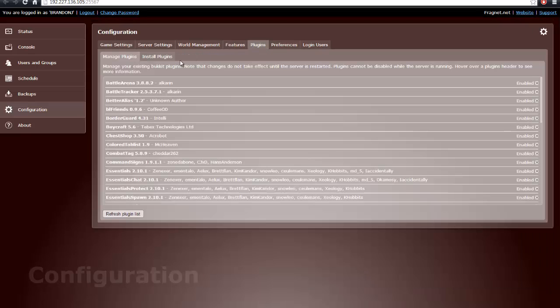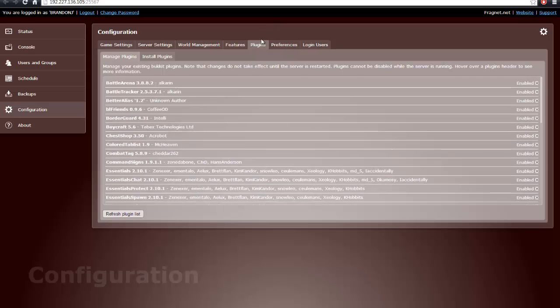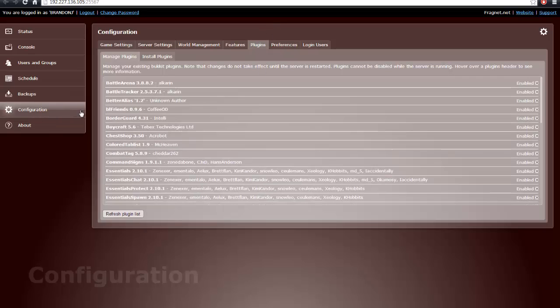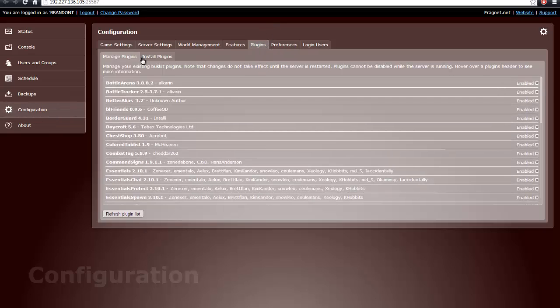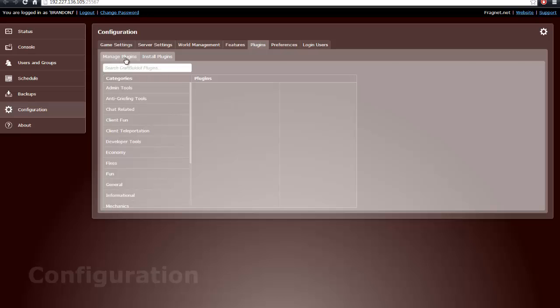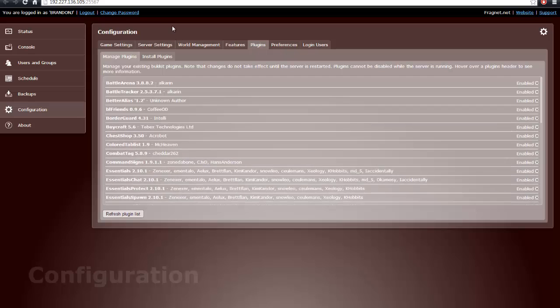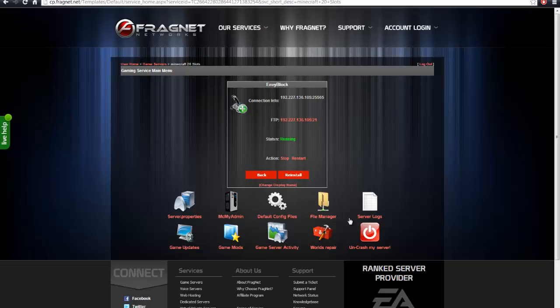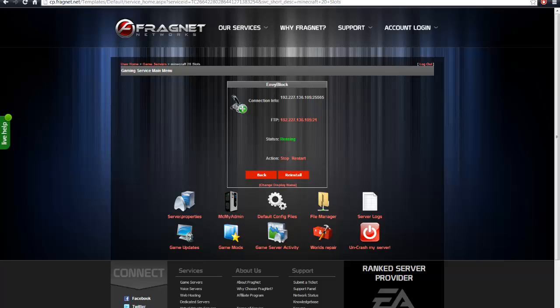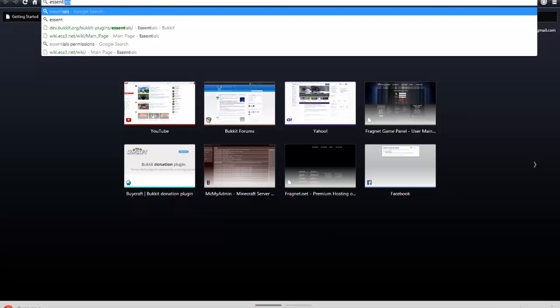But to install plugins, you go to Configuration, then Plugins, and you can click Install Plugins, you search plugins, but you won't always find the plugins you're looking for. So if you need something like Essentials, you can either go and install Game Mods right here, or you can go download it yourself.